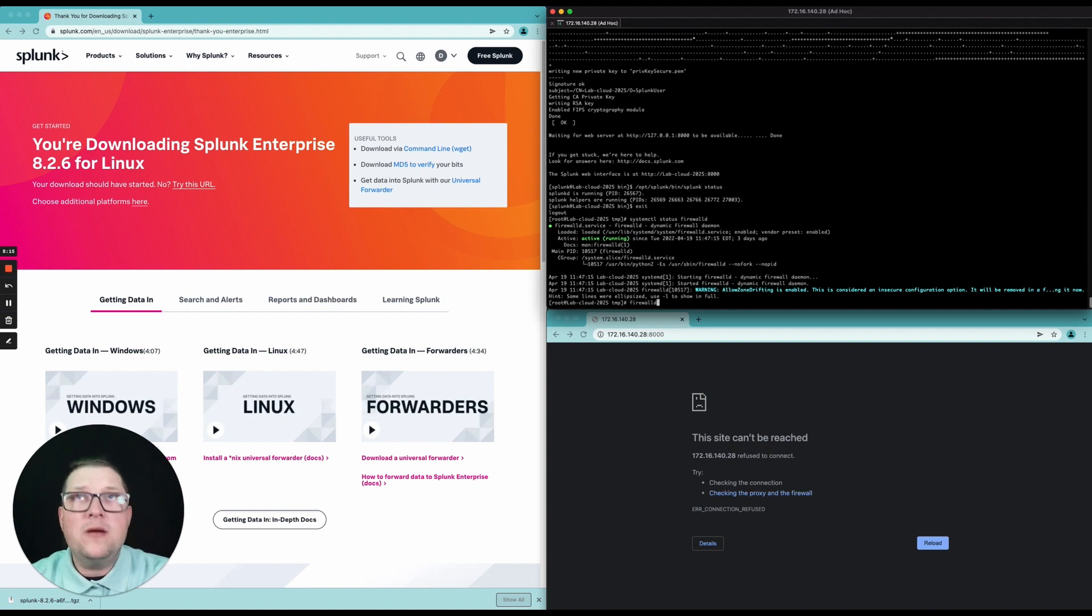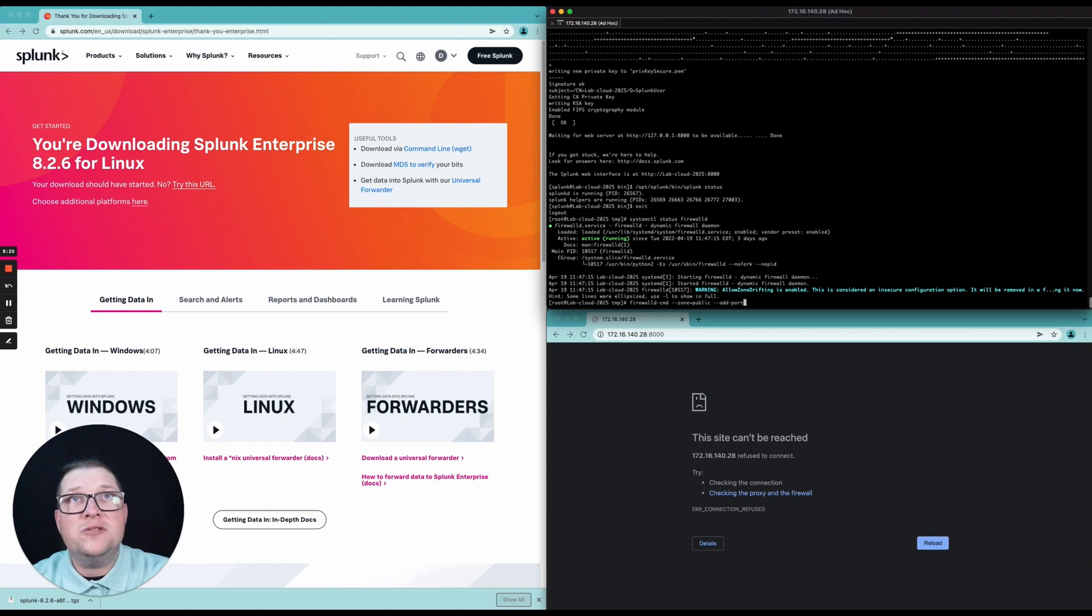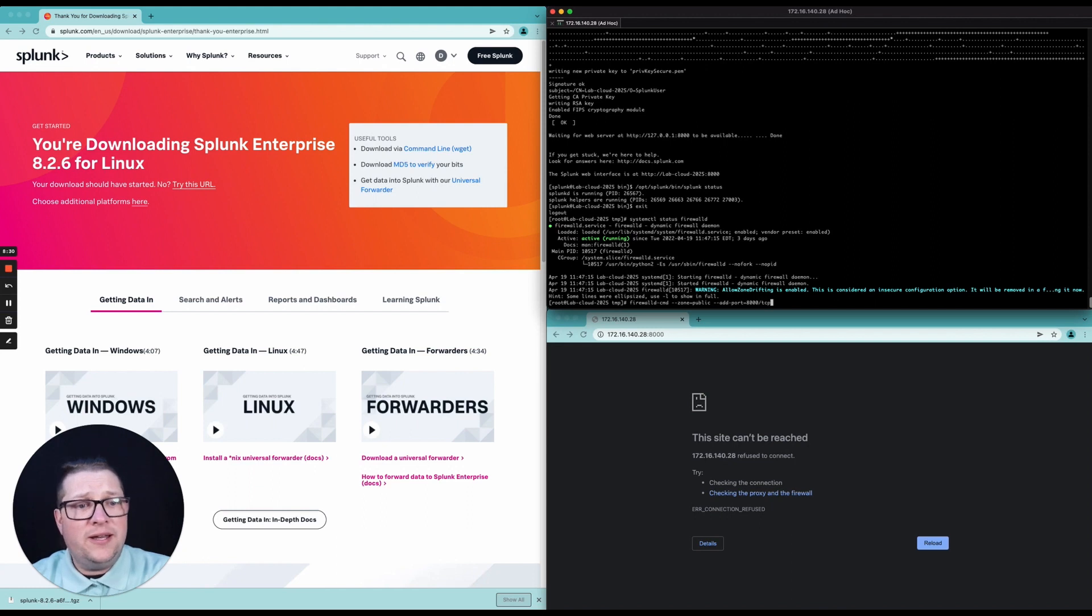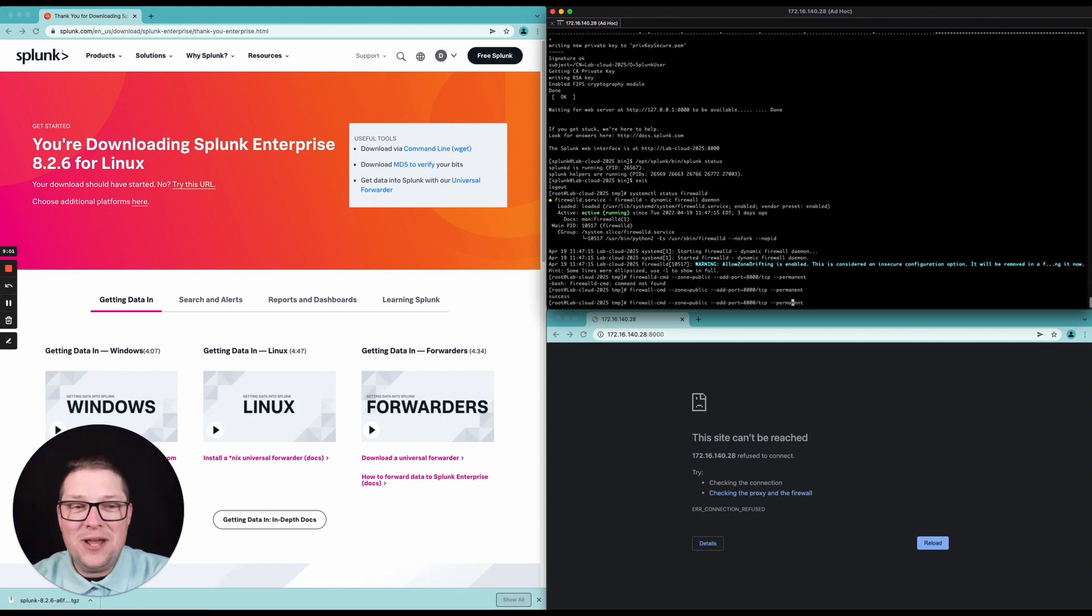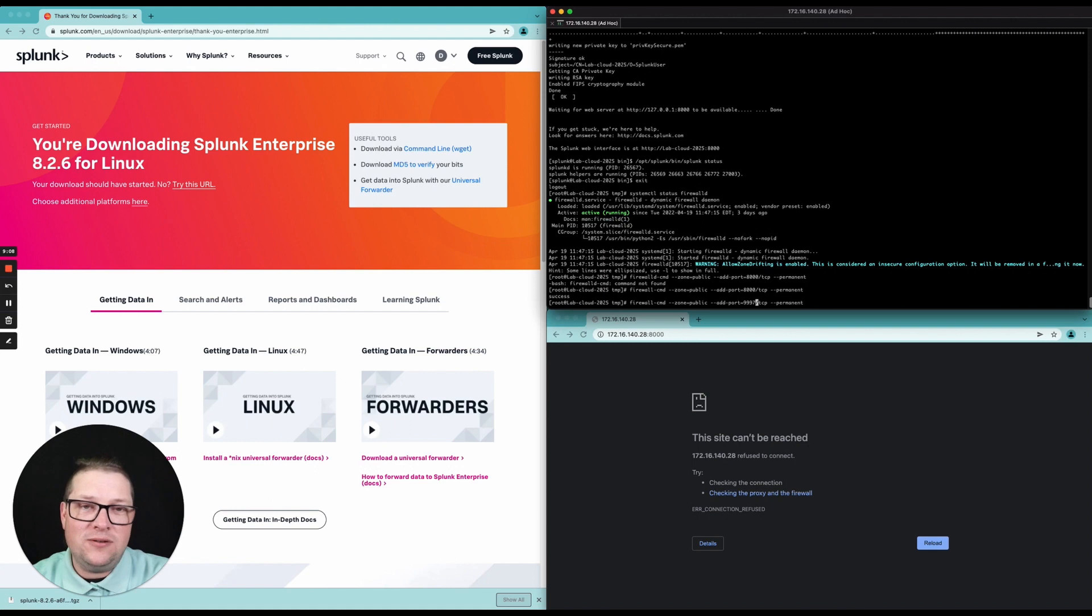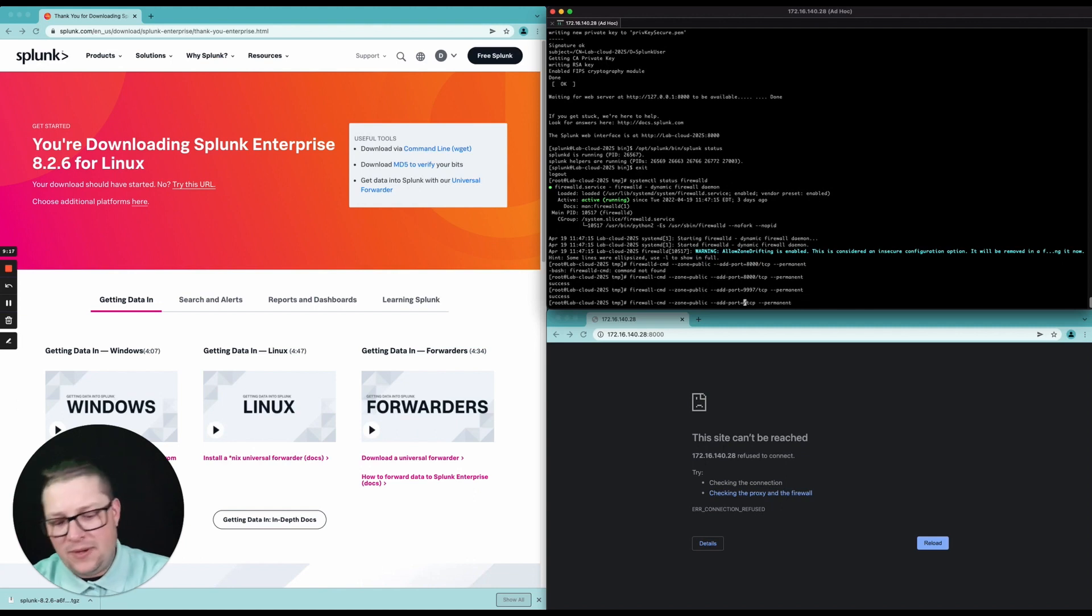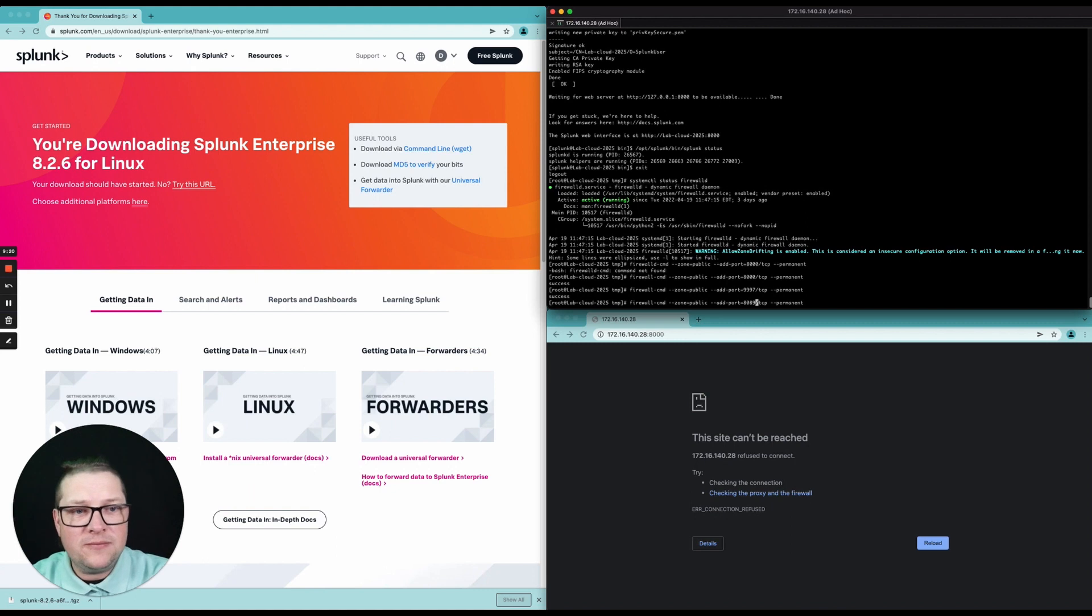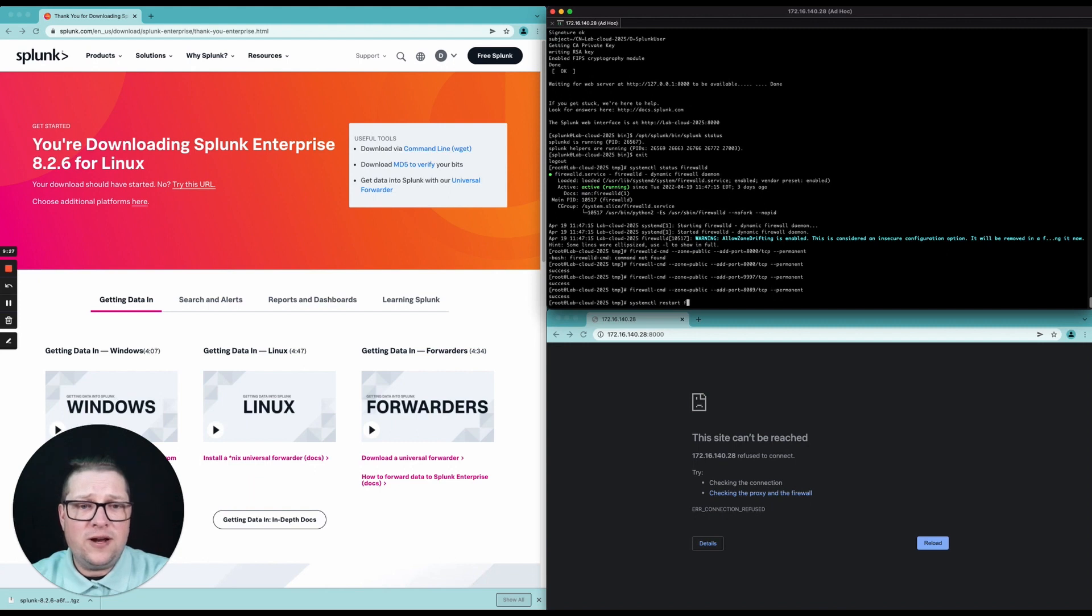So bear with me for just a moment here. I'm not doing anything crazy like adding additional zones. We're going to need 8000 TCP so that we can talk to the web UI. I added an extra D in there. All right, so now we've added port 8000. Let's go ahead and add port 9997. This will allow us to ingest data off of the default port for the indexer side. I also like to open up 8089 for management functions. Now let's restart the firewall.